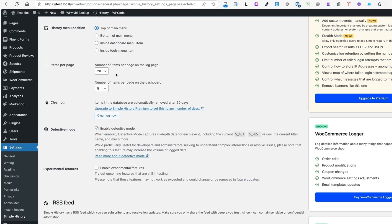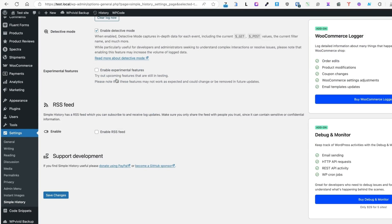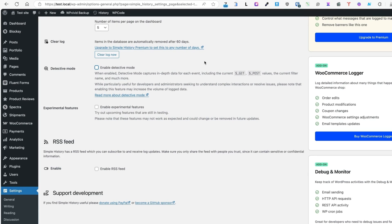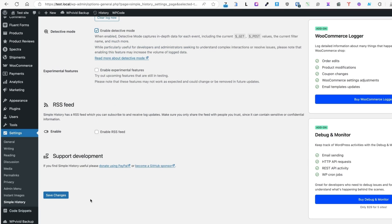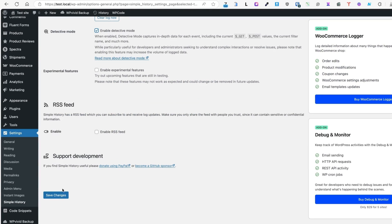Next you can select number of items per page on the dashboard. You can clear the log. You can activate or deactivate the detective mode. By default it's deactivated and it's because when enabled the detective mode captures in depth data for each event. And therefore you have to note that enabling this feature may increase the volume of log data. But if you want to test it out, then save it here. Then activate it here. Save changes.